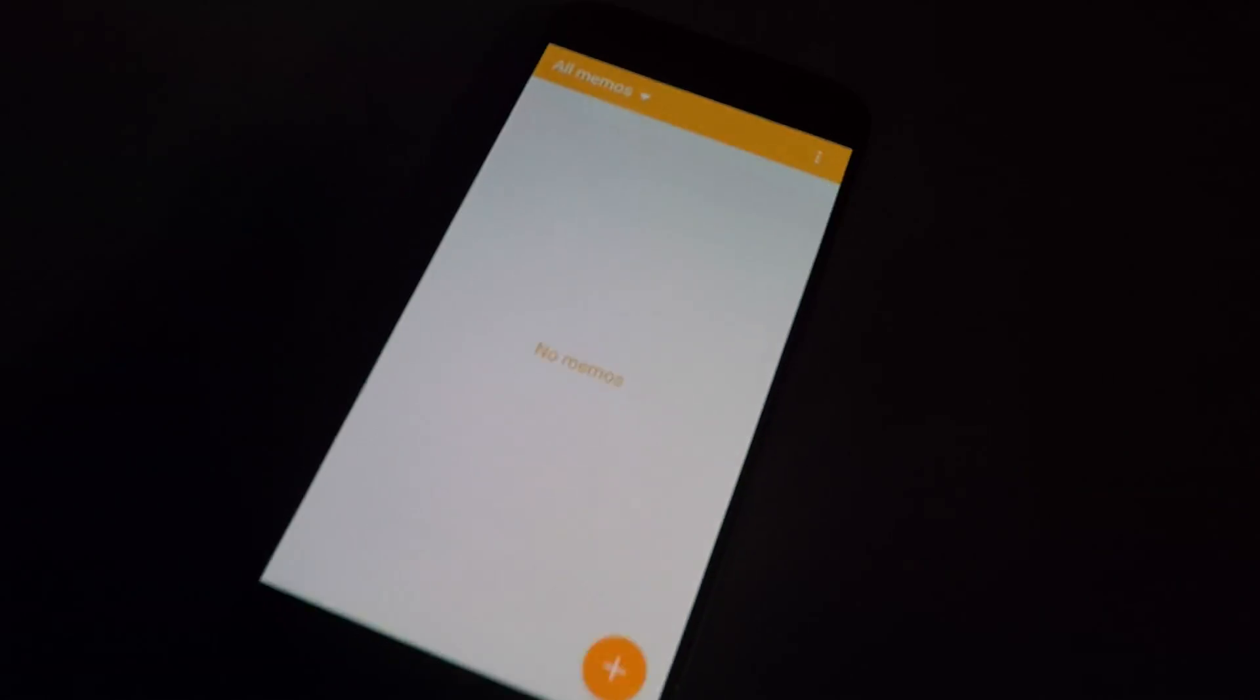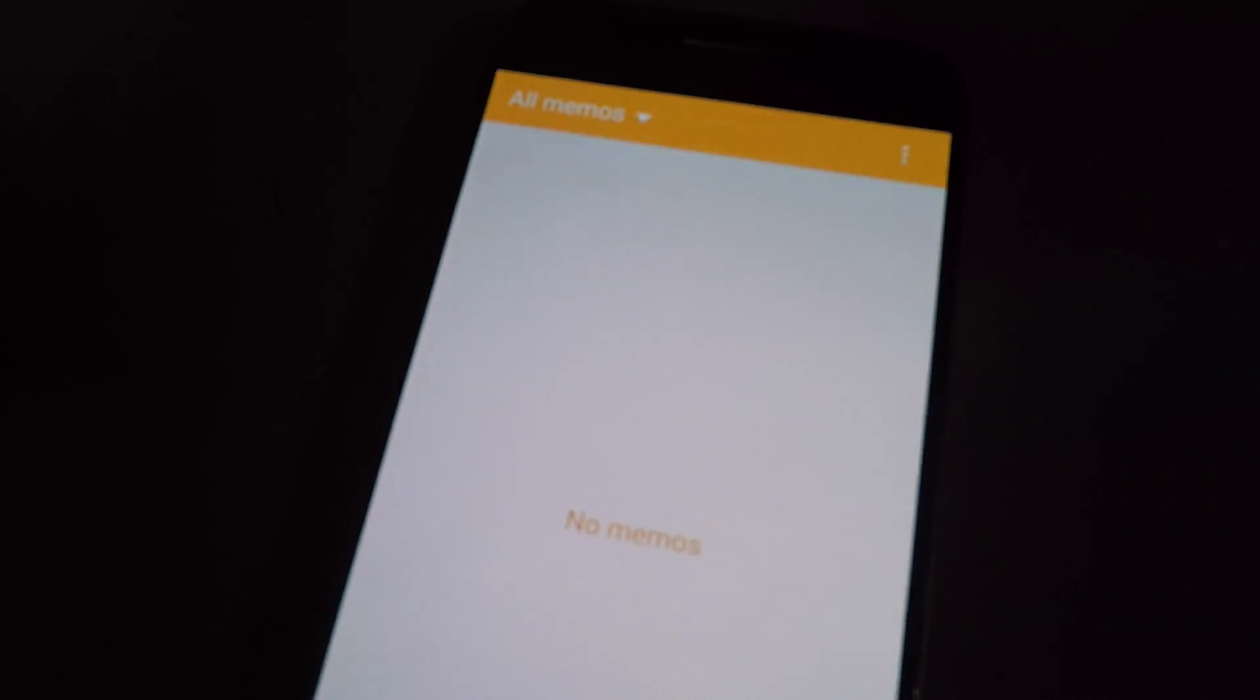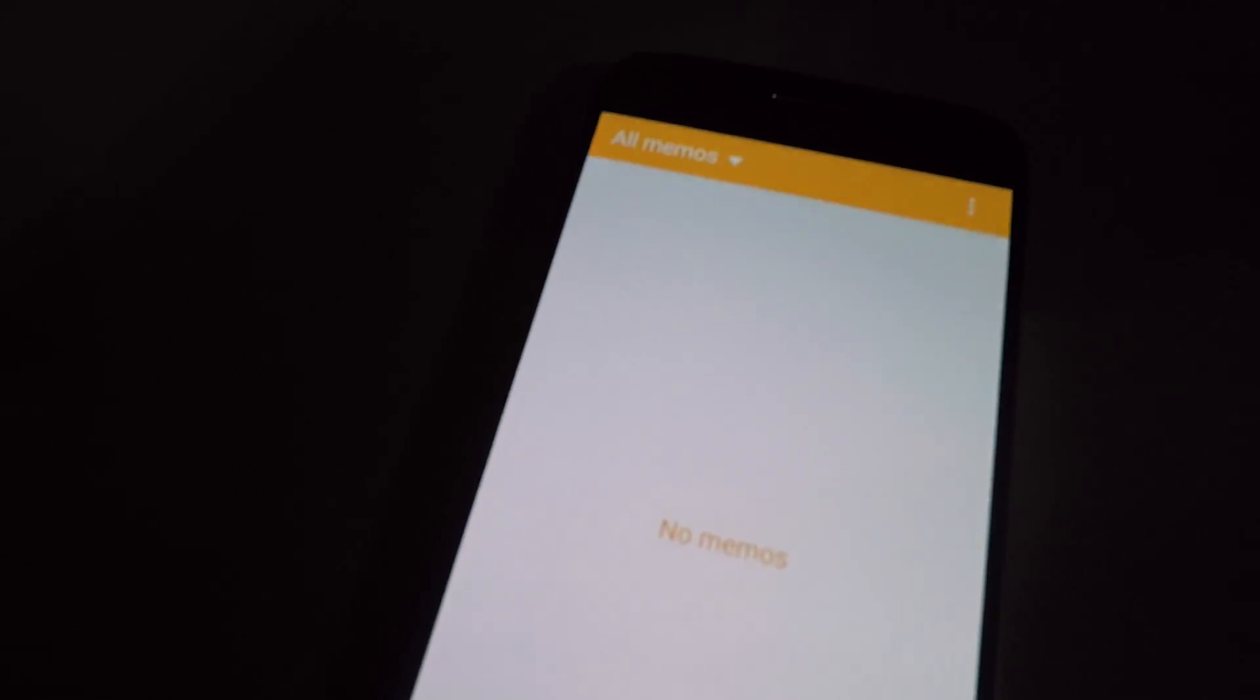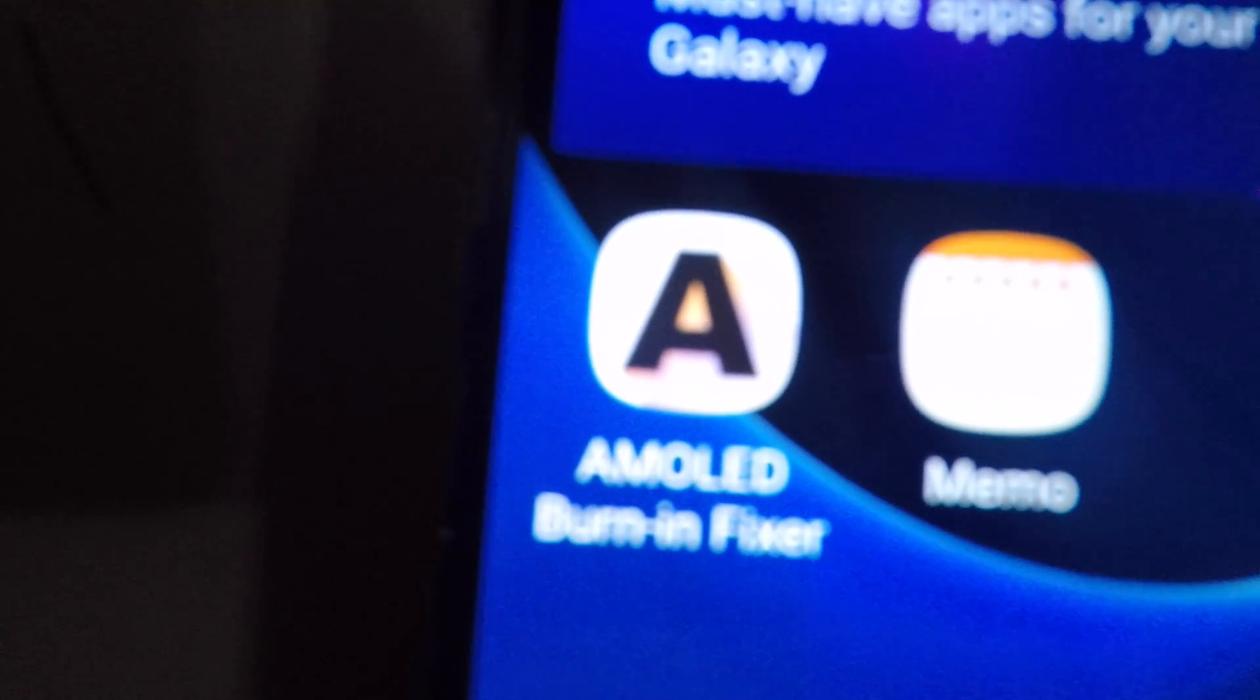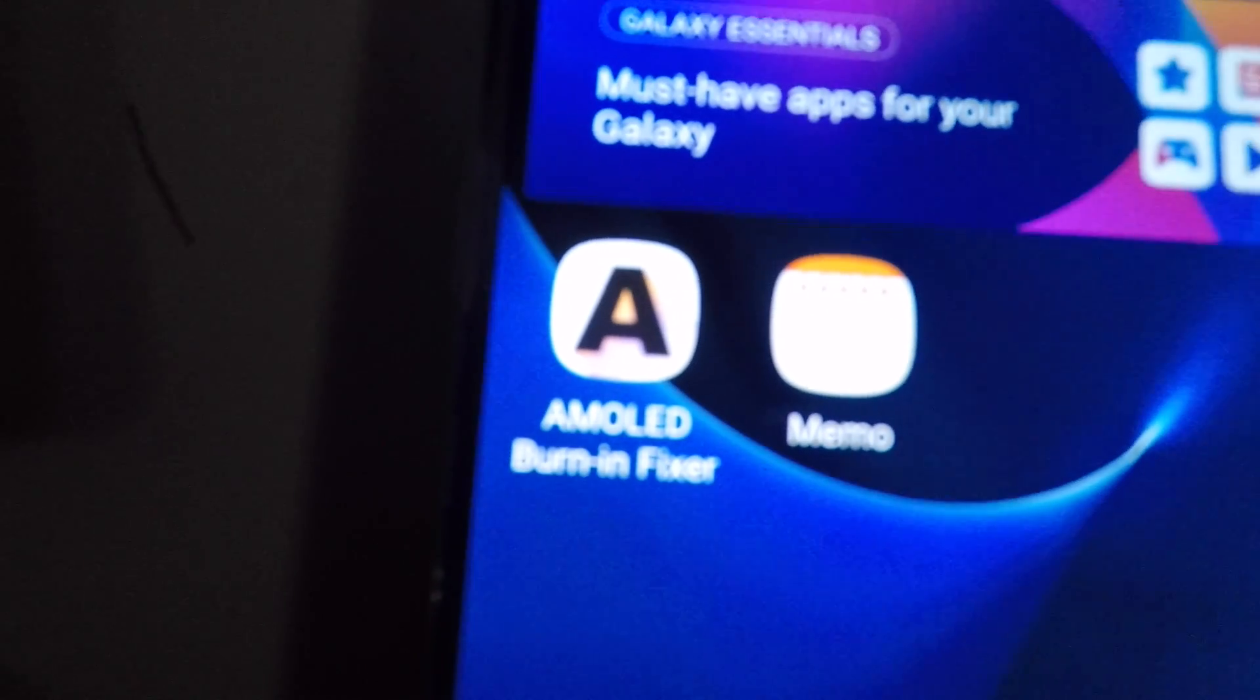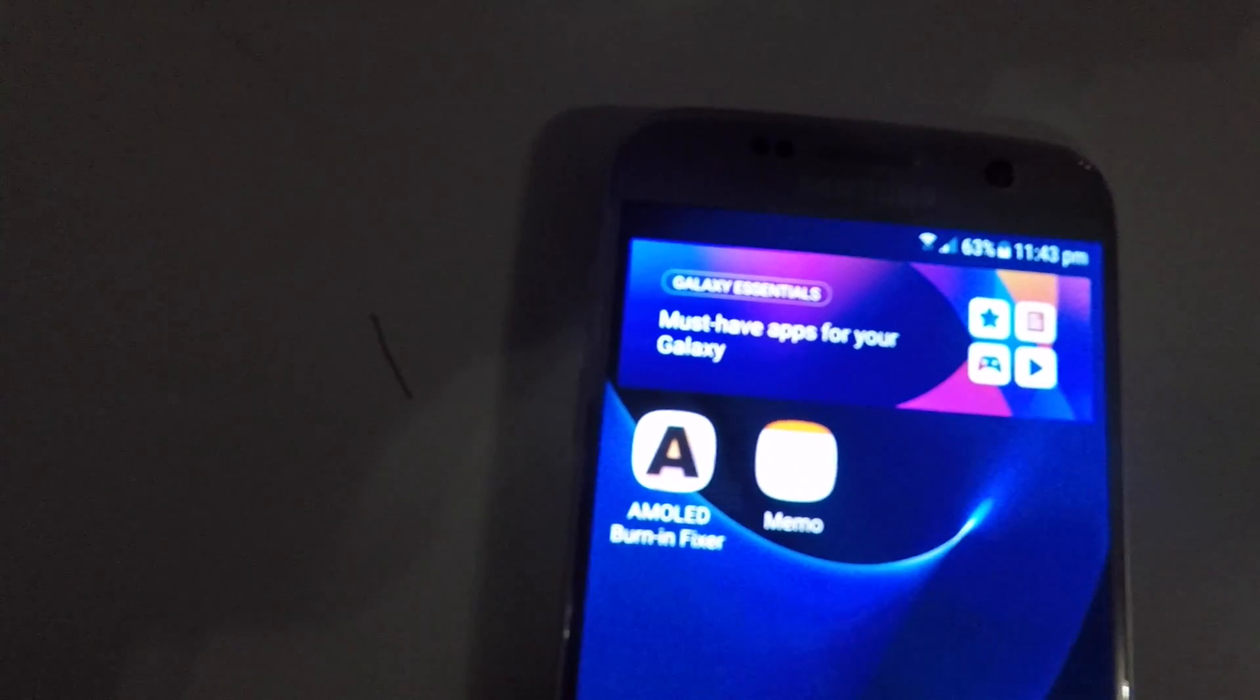I'll show you how you can fix this issue. It's not guaranteed, but it will improve screen burn slightly, and you'll need to run this for many hours. There's a great program out there called AMOLED Burn In Fixer. You can download it from Google Play.